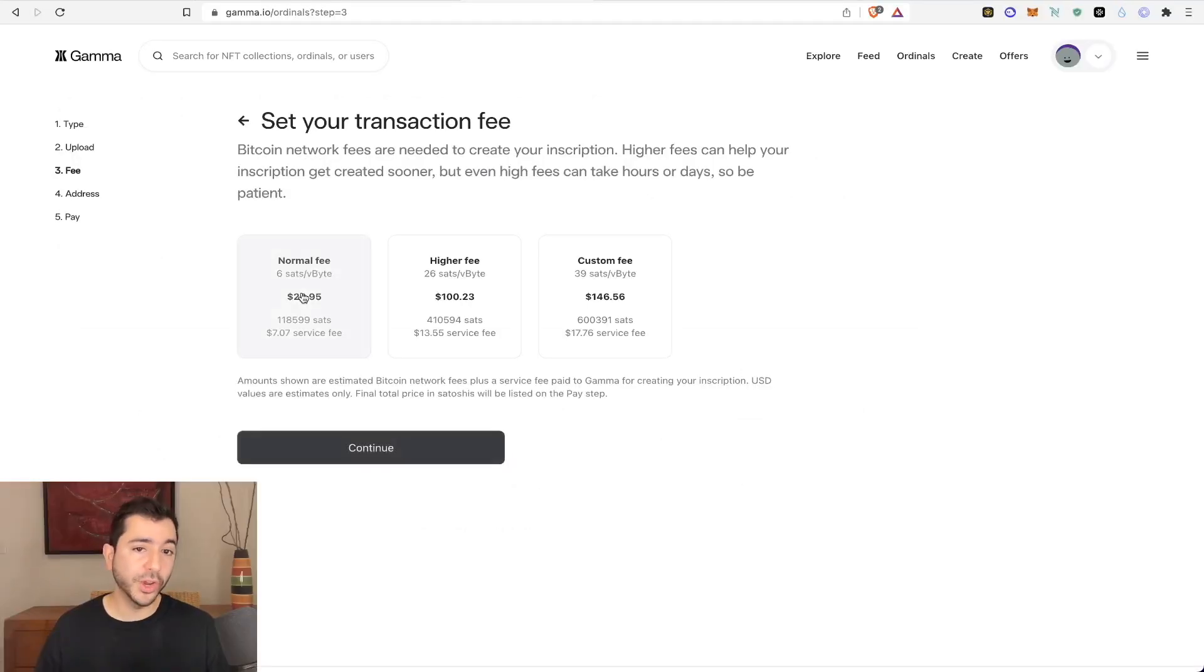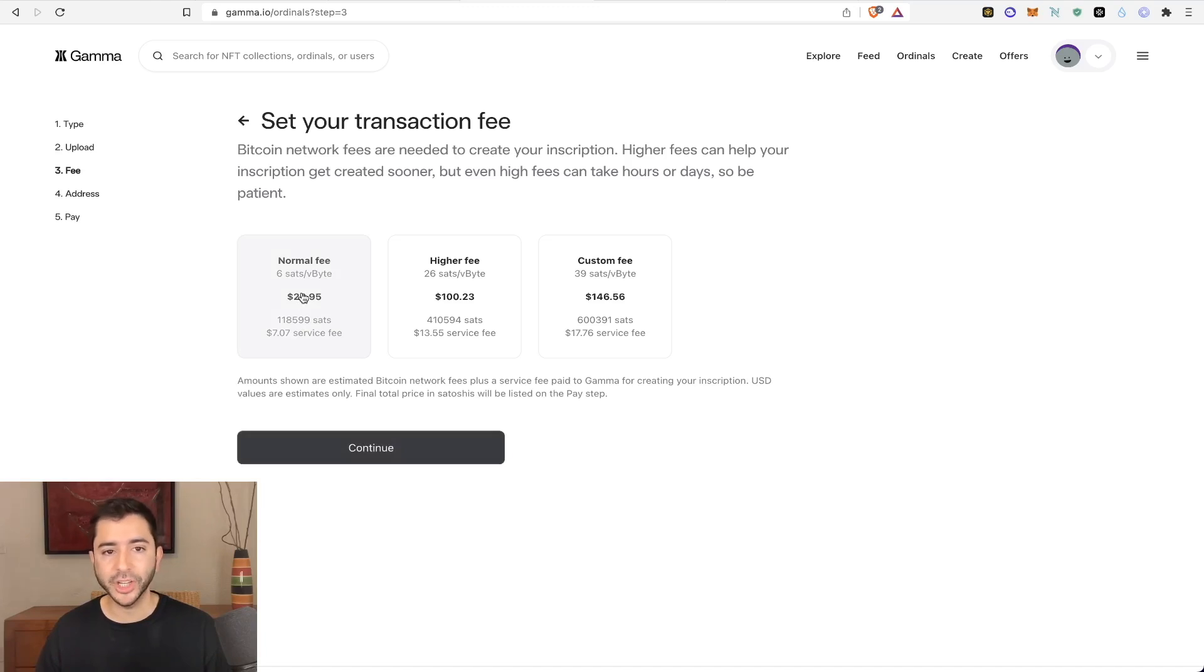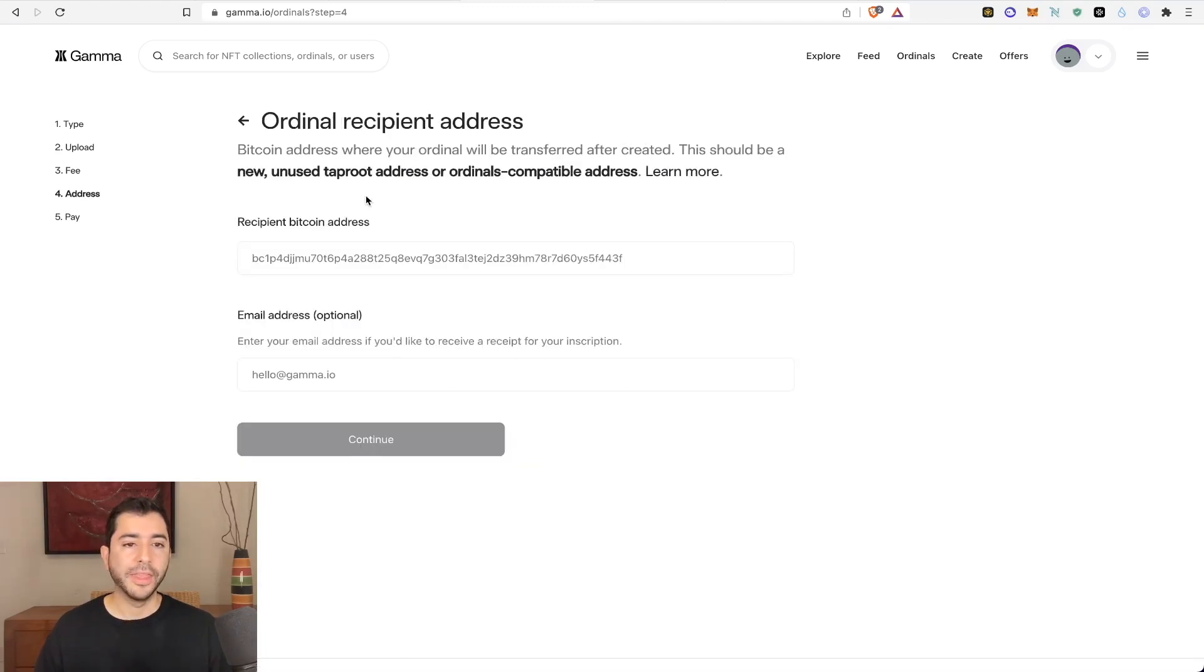And if you really want your ordinal to be inscribed in the blockchain very fast, then of course, you'd choose the higher fee. Select continue.